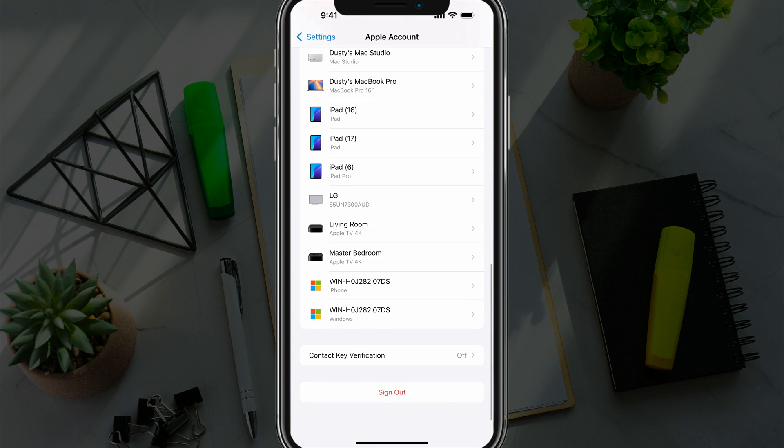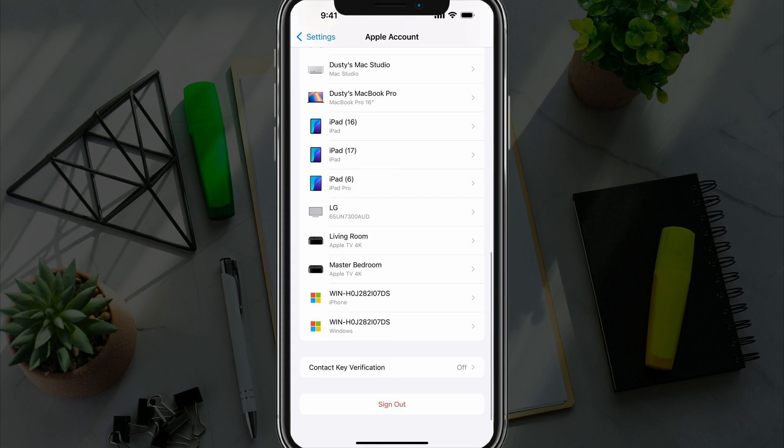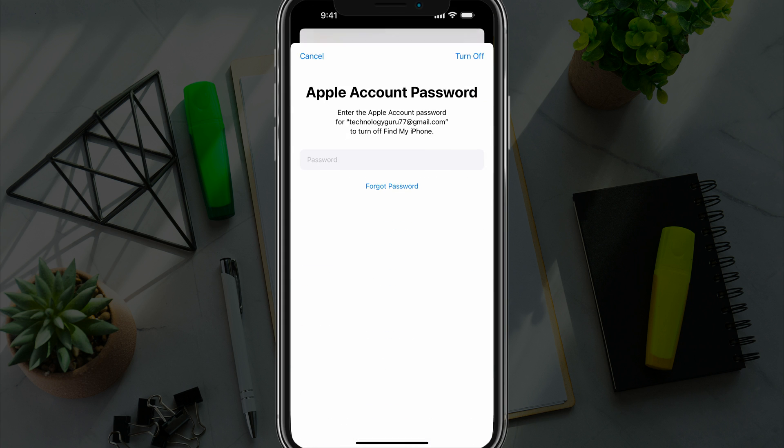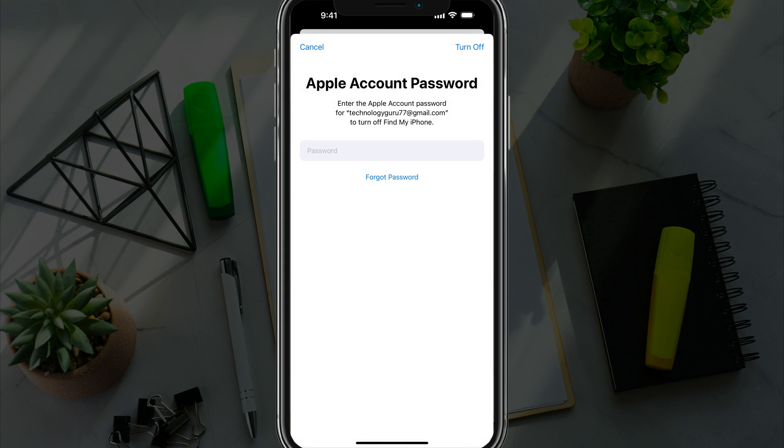If you scroll all the way down to the bottom of this page, you should see an option that says sign out. Go ahead and tap sign out. When you do this, it'll ask you to type in your password once more for your Apple ID. If you have forgotten your password or have no access to it,